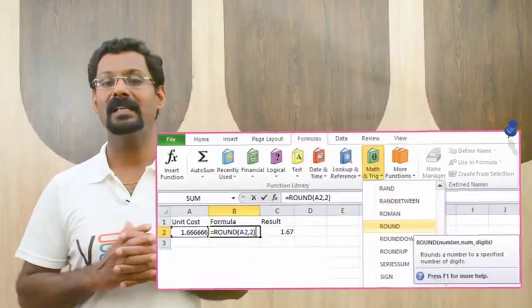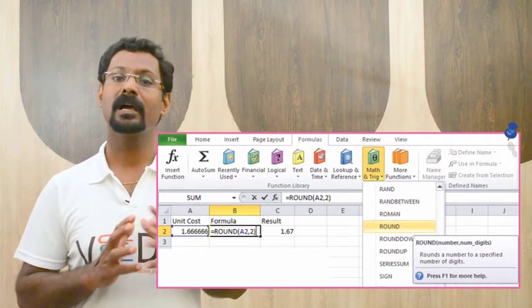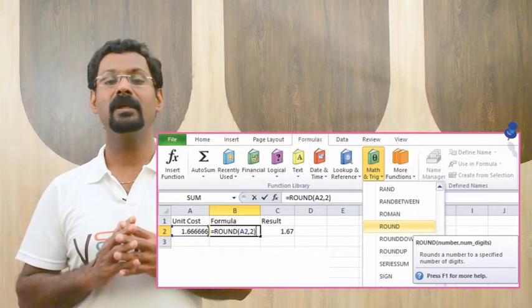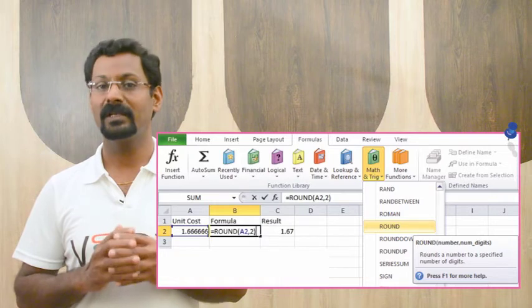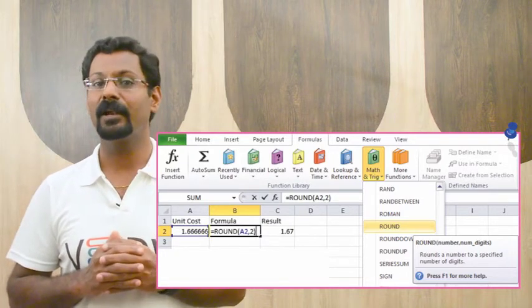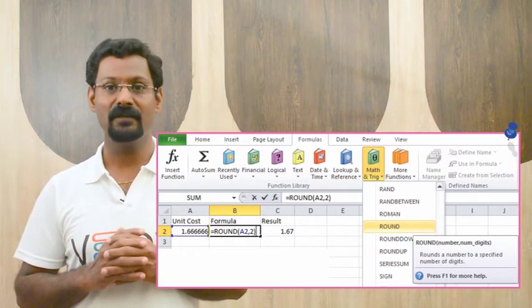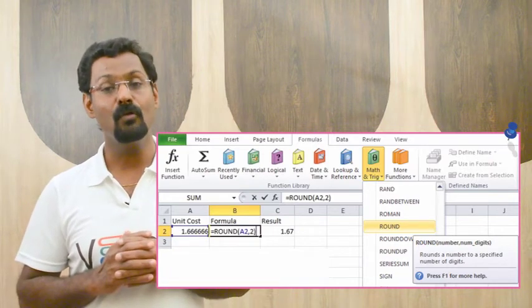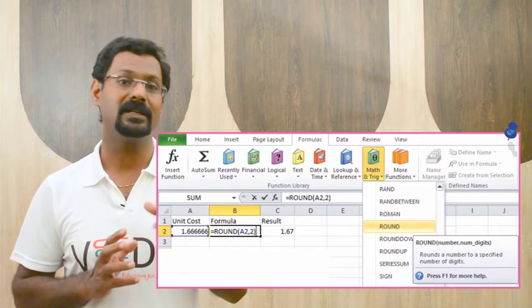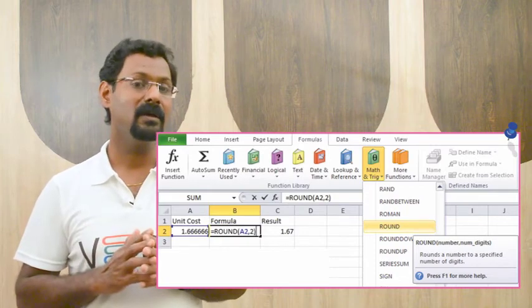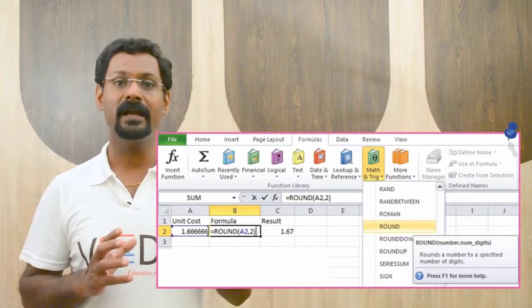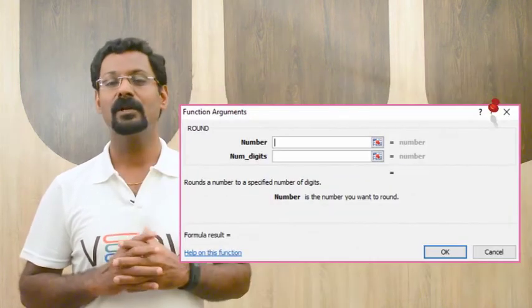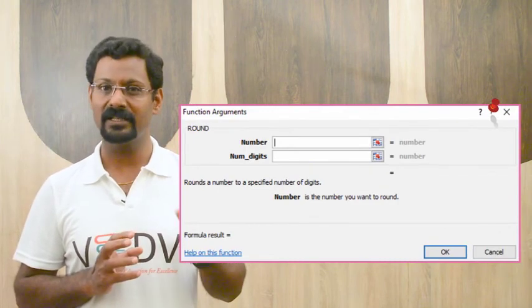Number 1, select the cell where the answer will appear, C2 for example. Number 2, click on Formula tab. Number 3, from the function library group, select the function category you want. In this example, we choose mathematical and trigonometric functions. Number 4, select the desired function from the Math and Trig drop-down menu. We will choose the round function to round decimal numbers up to two decimals. Number 5, the function arguments dialog box will appear. In the number field, select cell A2, and in number digits, type 2 to round off the numbers to two decimal places. Number 6, click OK and the result will appear.